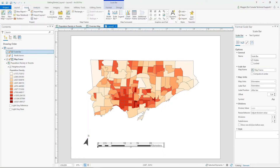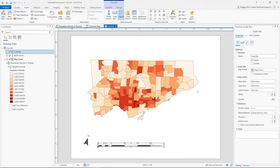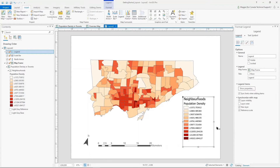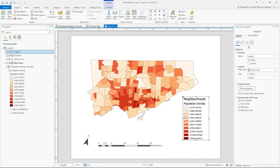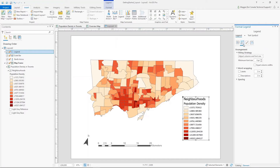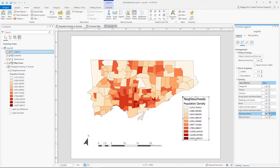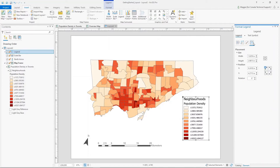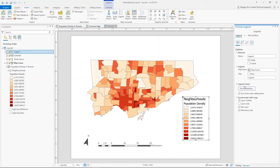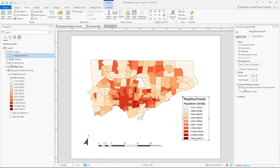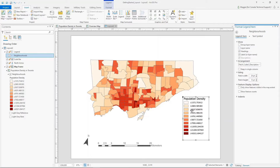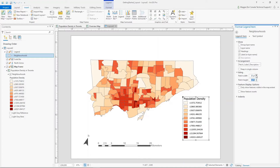The next thing to add is a legend. Back on the Insert ribbon, I'll select Legend, click and drag, and the legend is added just like the other items. The legend settings have a lot more options — you can adjust sizing, spacing, and the distance between patches and text. In the legend item properties, I can edit properties for the different items. I'll remove the layer name since I don't think I need it, and adjust the patch sizing to be a little less wide but a little taller to fill the space better on the page.